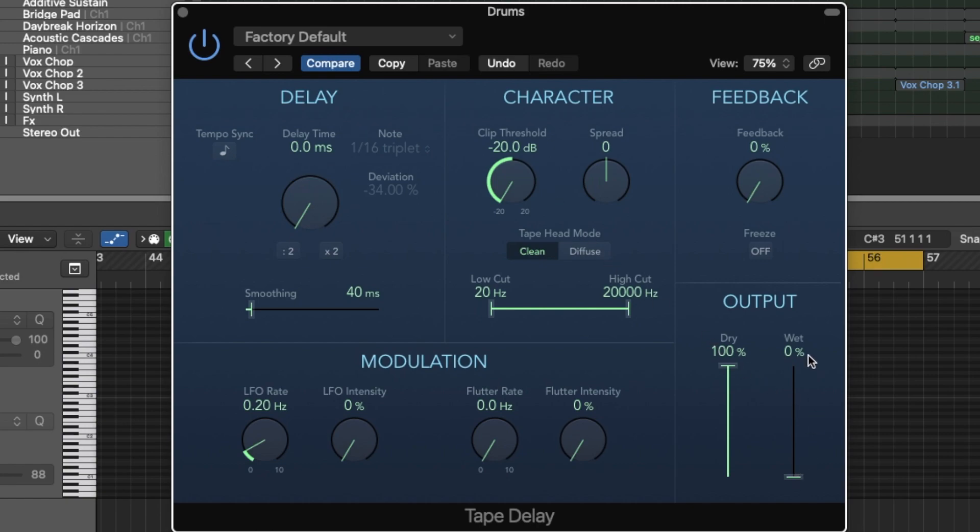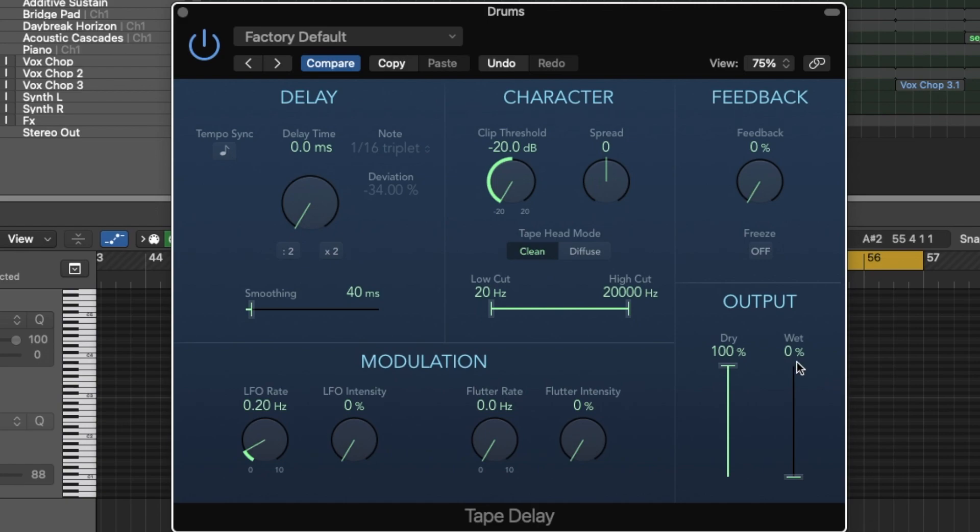So if I play it right now, the track, there will be no signal coming through, no wet signal, meaning there's no saturation. So let's play it and I'm going to slowly increase the wet signal, the saturated signal into the drums.